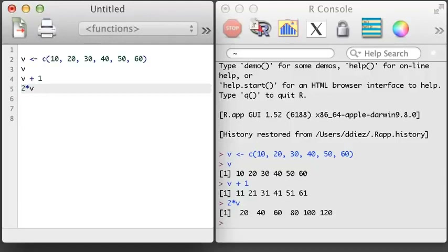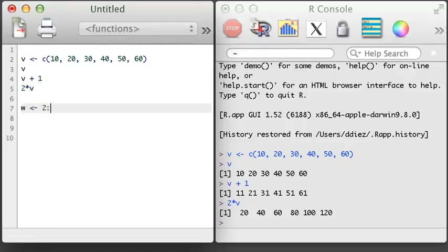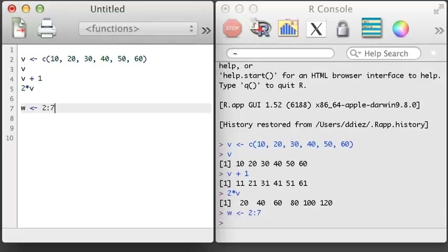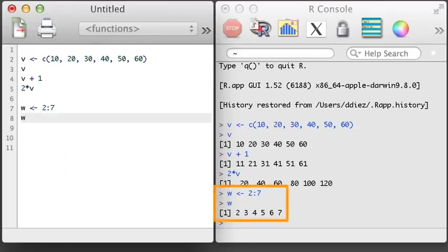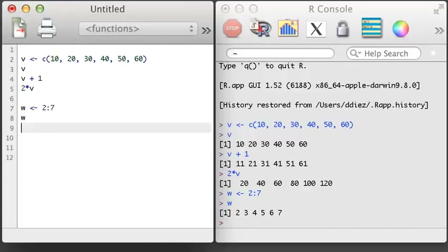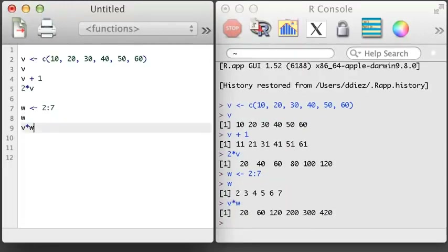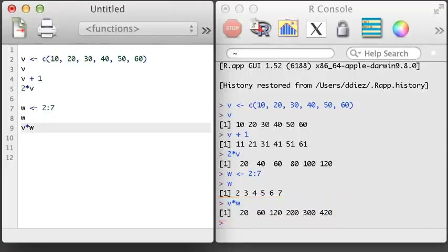Things get a little trickier when we multiply two vectors where each are longer than length 1. Let's create a second vector called W that takes values 2 through 7, using the special notation 2:7, which generates a sequence of integers 2 through 7. When we multiply V and W, R performs element-wise vector multiplication — it takes the first value in each vector and multiplies them, then the second value from each, and so on. R works in the same way when doing addition, subtraction, division, and other basic operations.